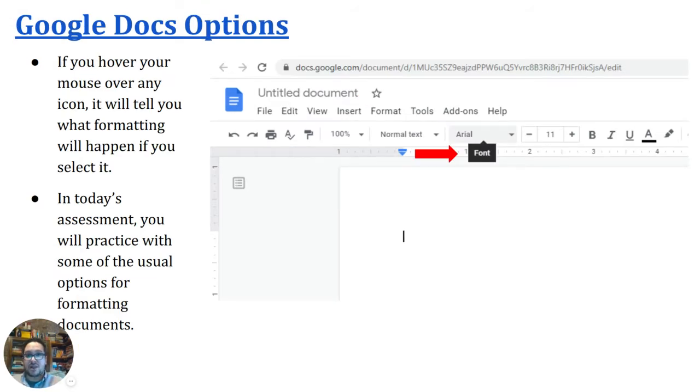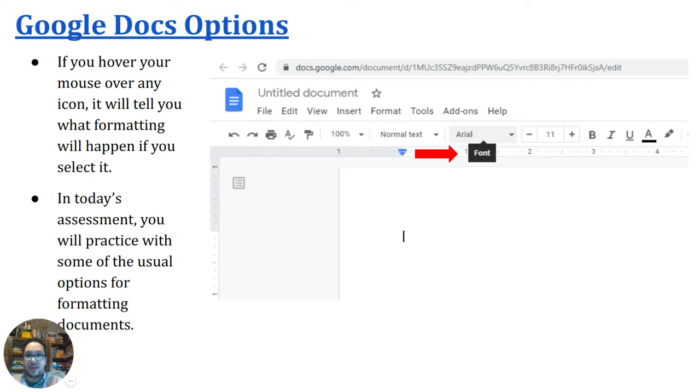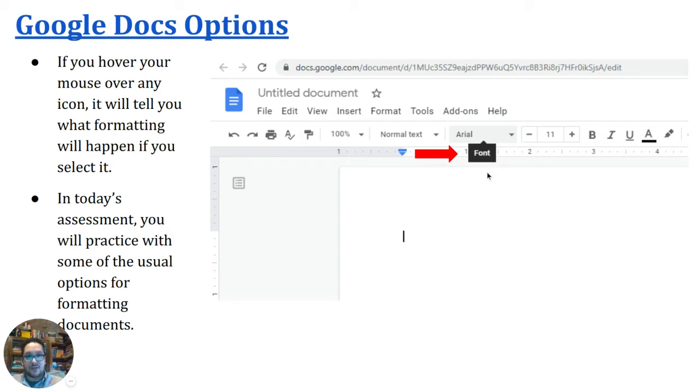Something else that's useful about Google Docs is that if you hover the mouse over any icon, don't click it, just hover the mouse cursor over it, it will tell you what formatting will happen if you selected. So we see the example here, this person hovered their mouse over this area and found that this is where you would adjust the font.